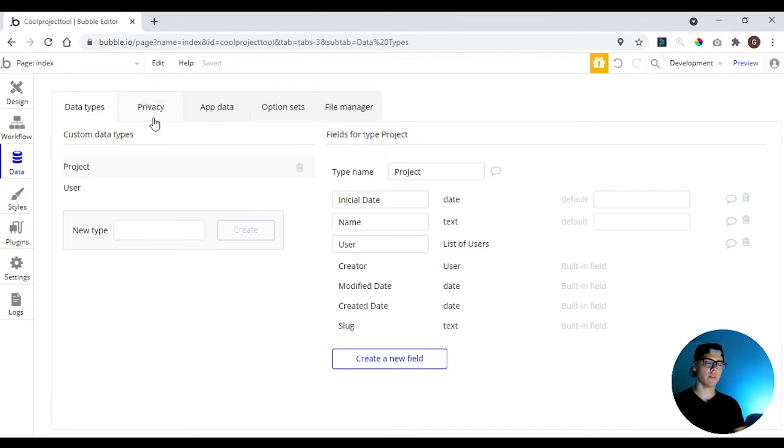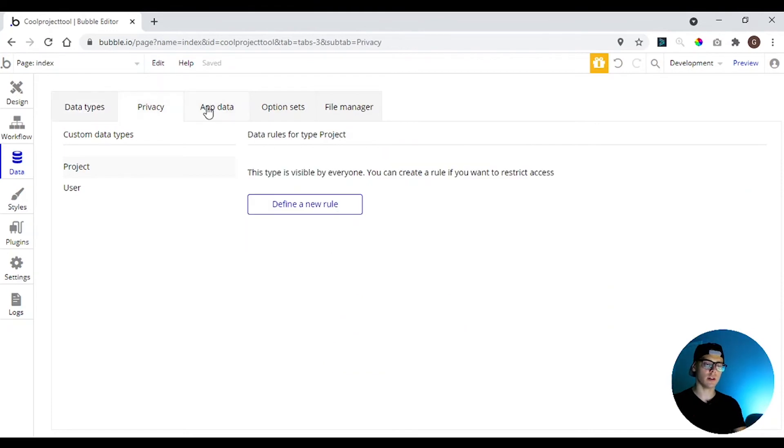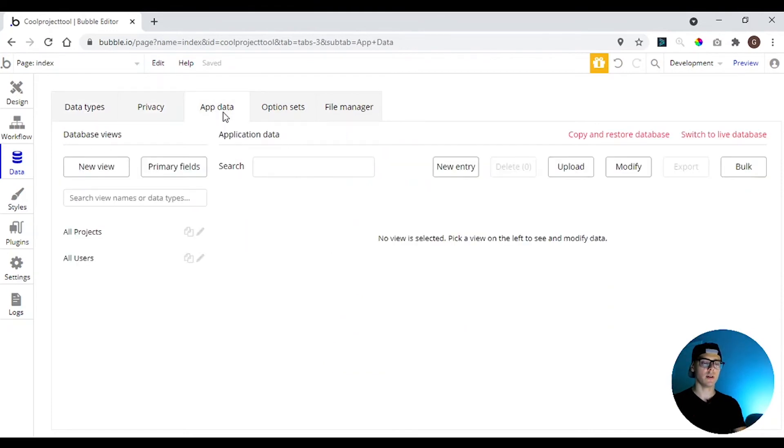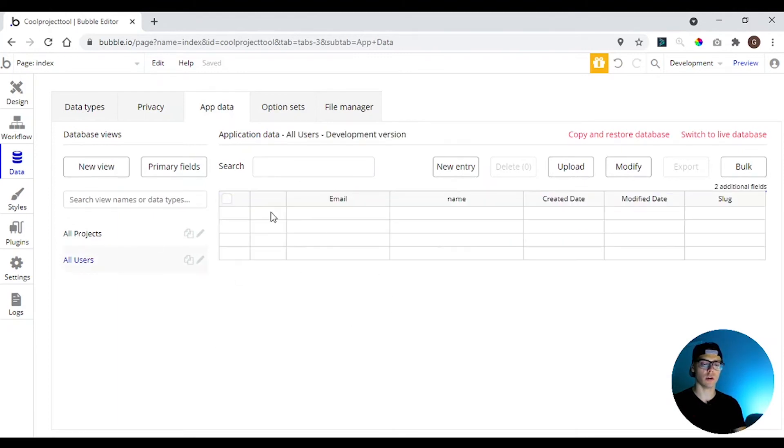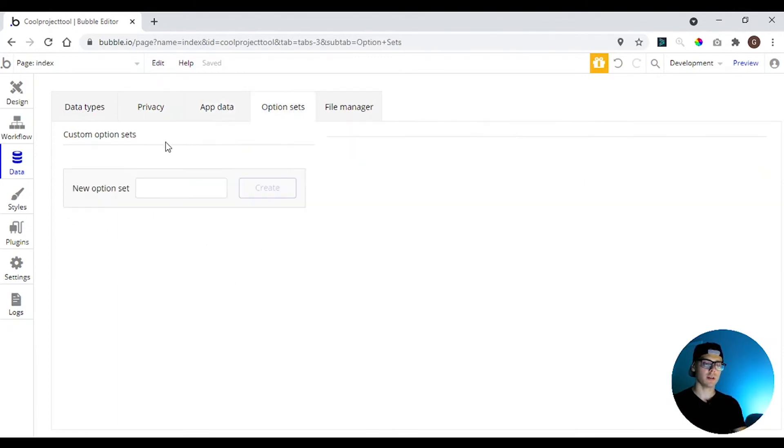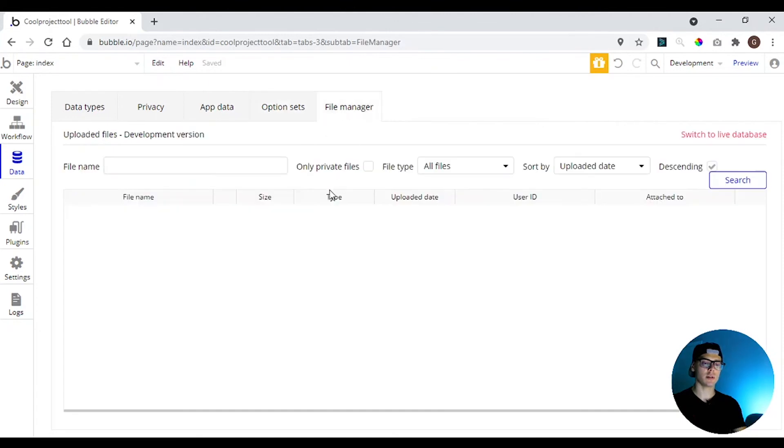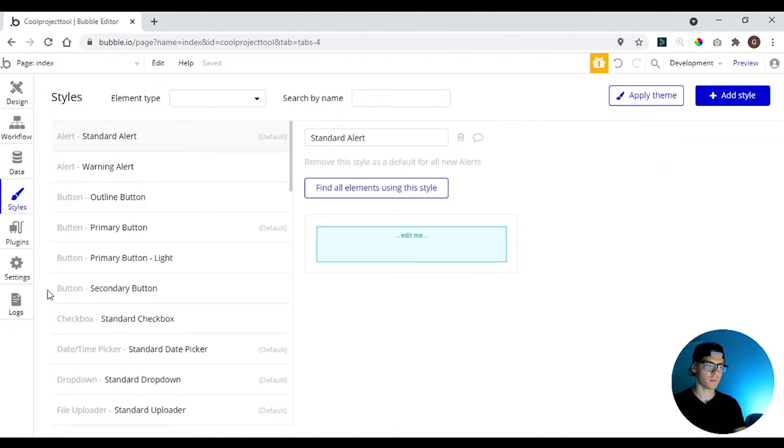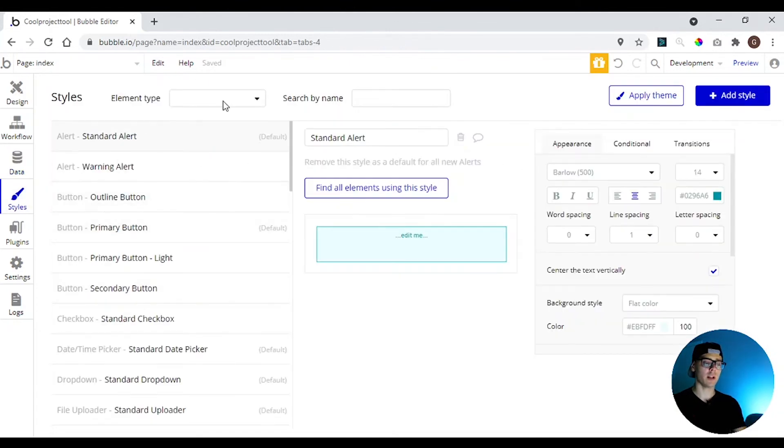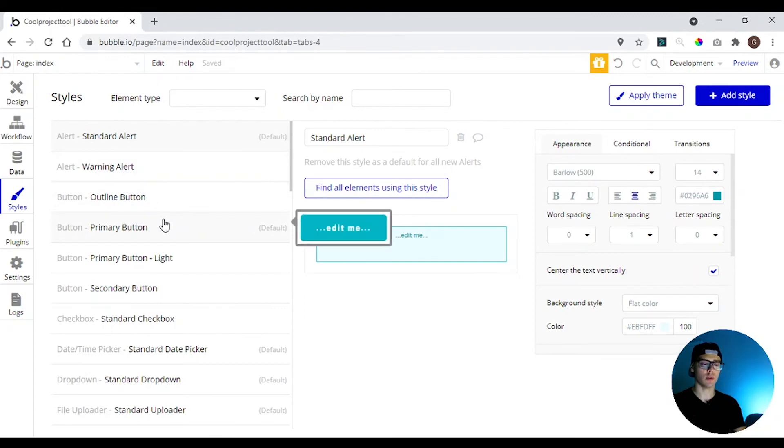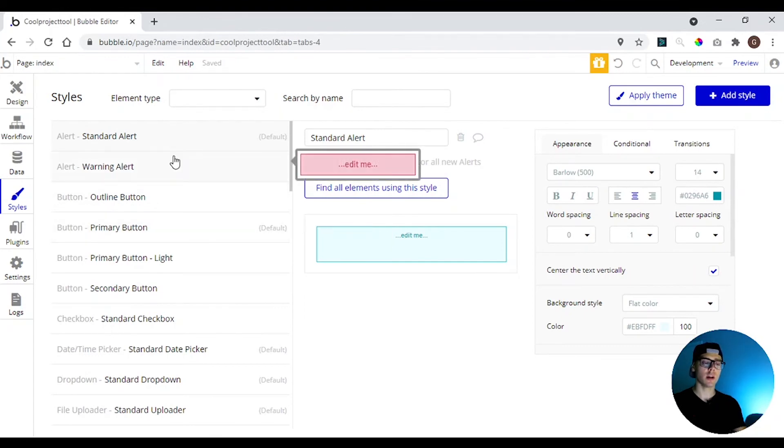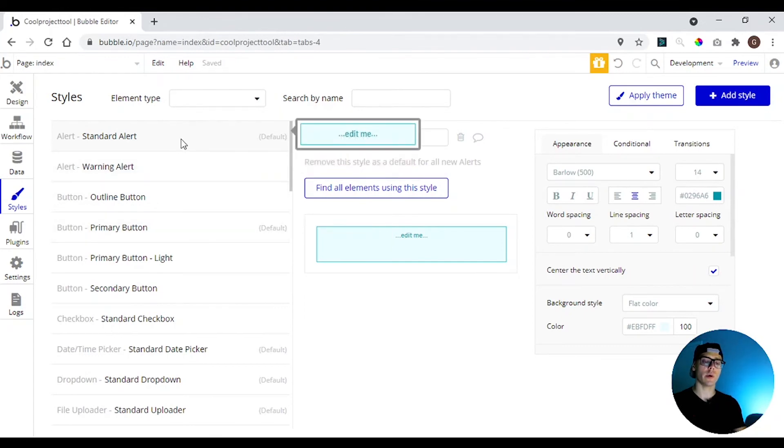Here we have privacy, you can change the privacy of the data. If someone creates a user, it will not appear here. The options in the file manager, we can talk about this later. And here we have the style tab. So the style tab, it's where you can create a reusable design for the visual elements.